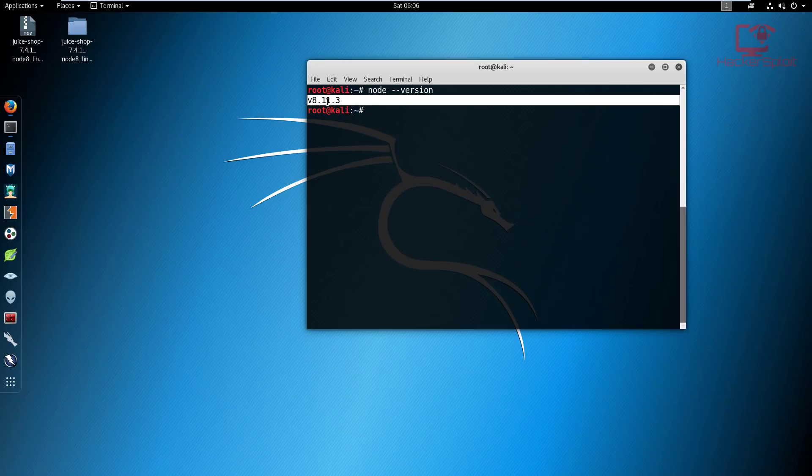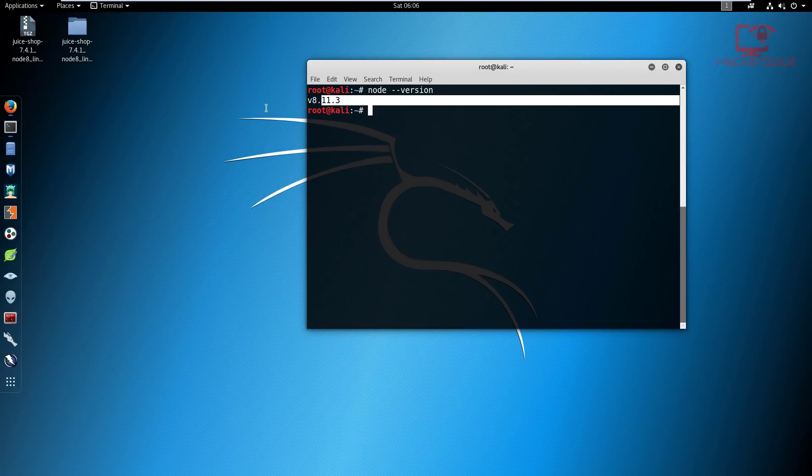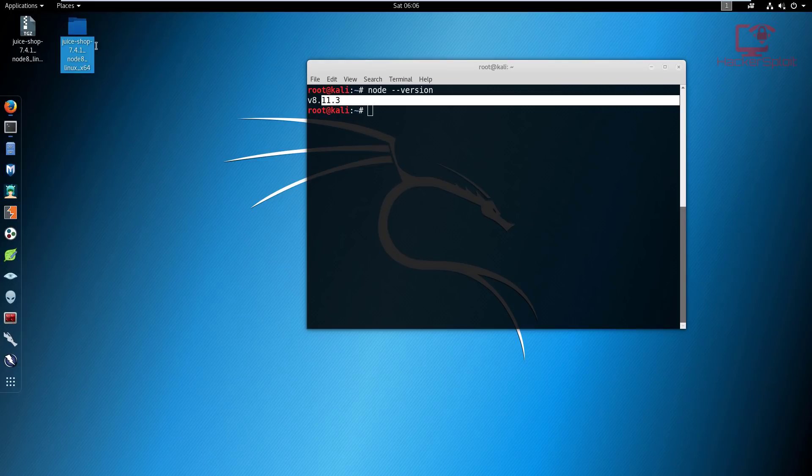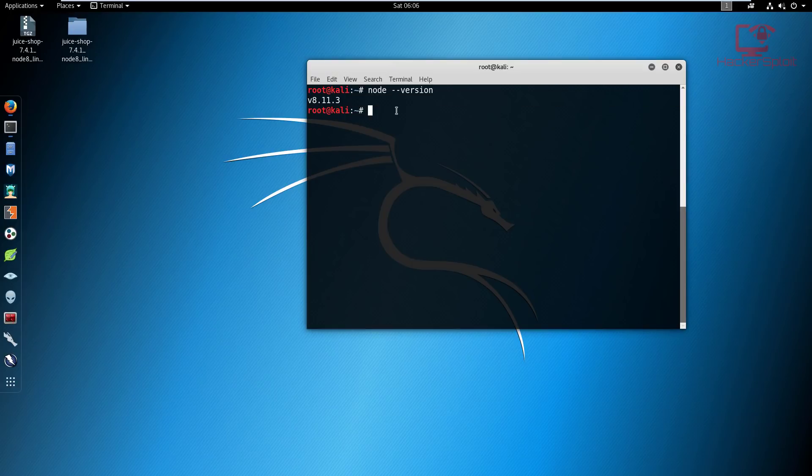So that's the latest stable edition. This is what they recommend that you use. As you can see, the latest version of Juice Shop that I have on my desktop is supposed to work with Node 8. We're not installing the latest version of Node which is version 10. Juice Shop needs Node 8 to work.